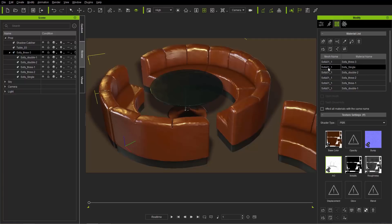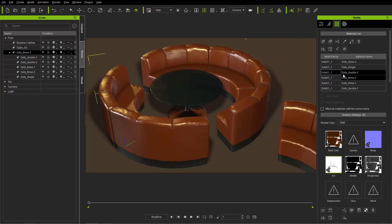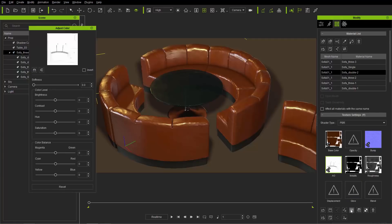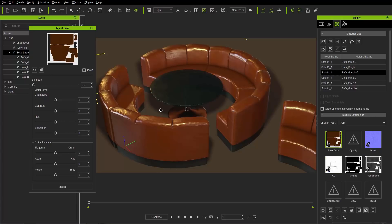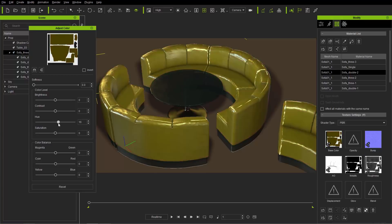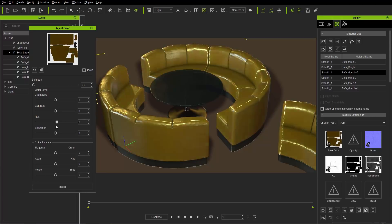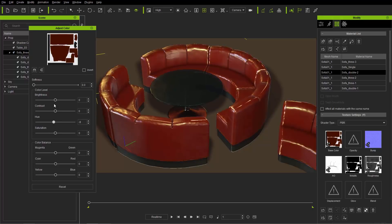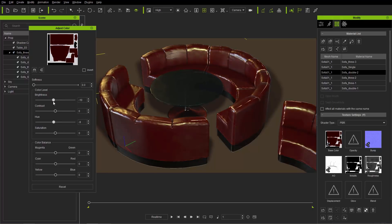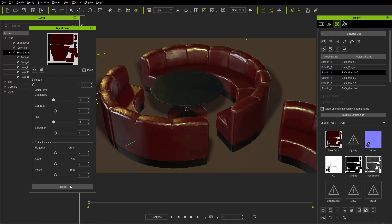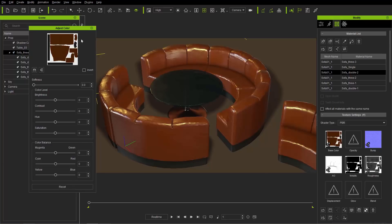Now if you selected any single one of these, like this sofa double for example, I would go into adjust color. Make sure we're selecting the right map, the base color. What would happen is we would adjust all these colors simultaneously. That's a really easy and fast way we've improved to adjust multiple objects simultaneously, the texture maps anyways.